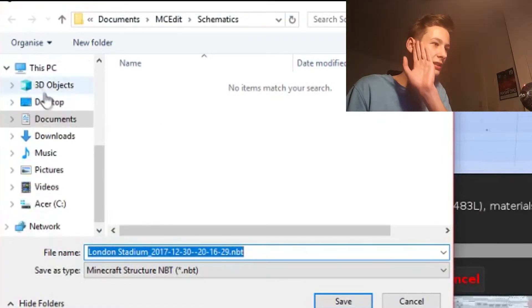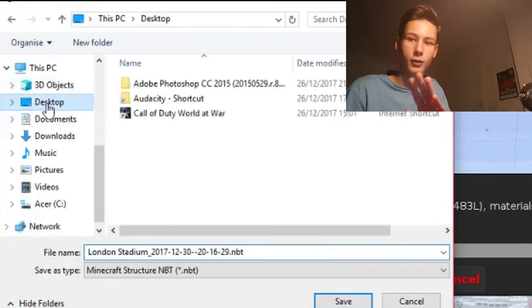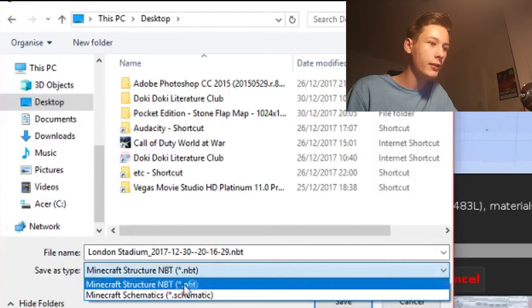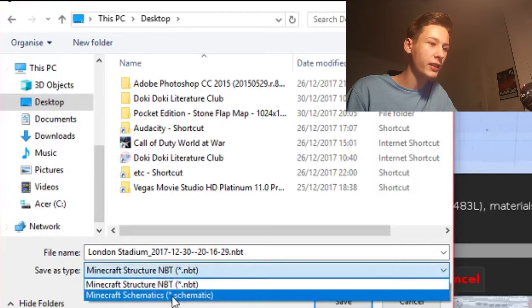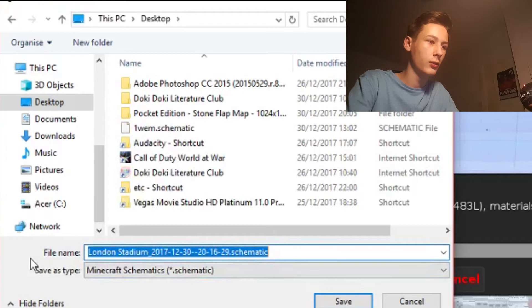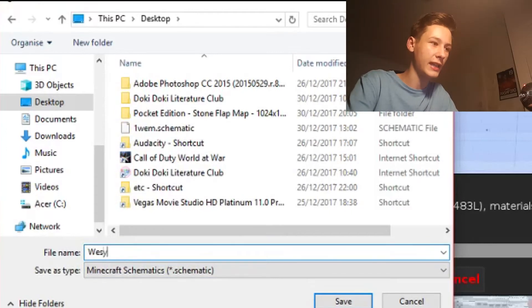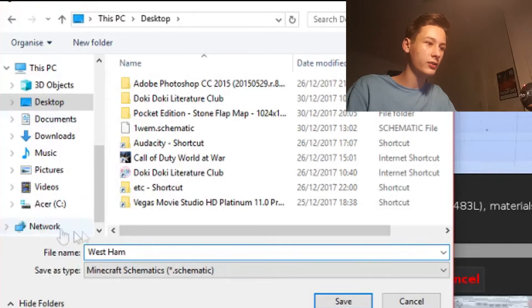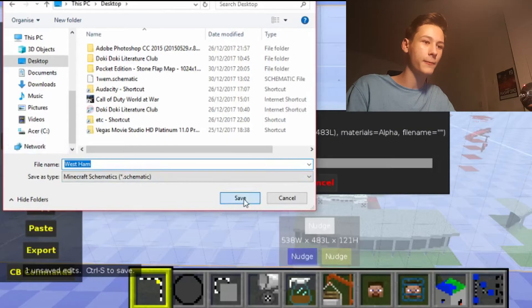Save this to your desktop. You don't want NBT — you want it in schematic files. Click schematic, name it something like 'Westam', and make sure the save type is Minecraft Schematics. Once done, click Save.